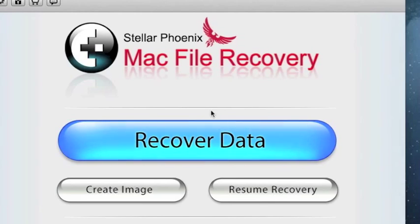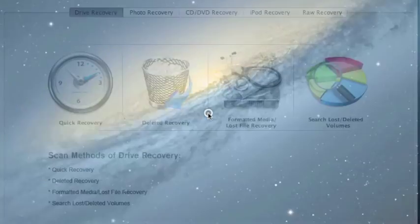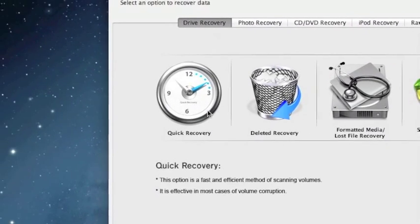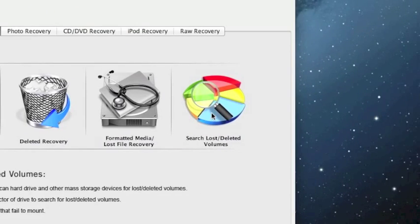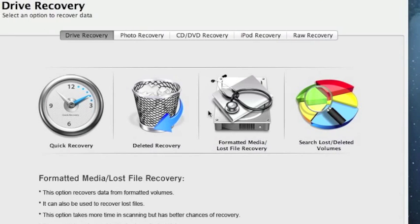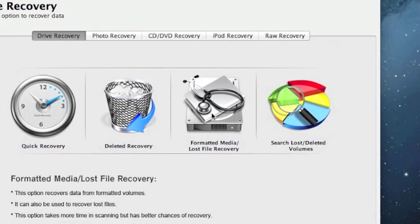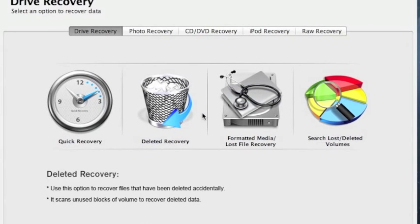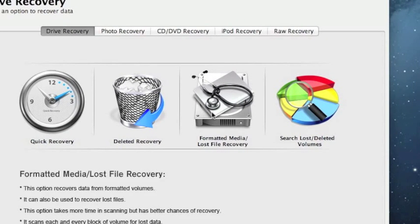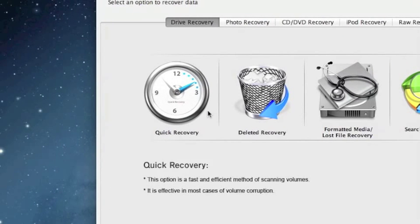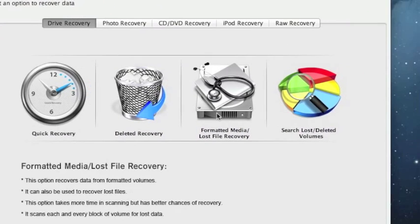Here is the software. The first thing we're going to click is Recover Data, and this gives us a whole bunch of different options. So if we want to restore our hard drive, I think your best bet is probably to select Formatted Media Lost File Recovery. This works really well with hard drives that were recently formatted, or hard drives that have gone corrupt and data has been lost. You could also try Quick Recovery — this is like a short, really fast scan — and see what that recovers if you don't have the patience for formatted media.